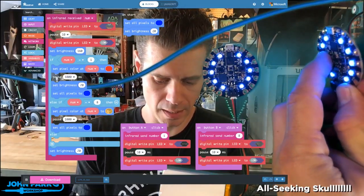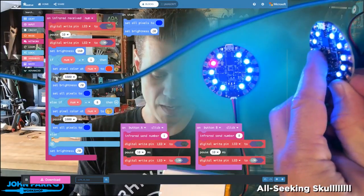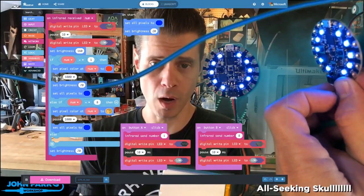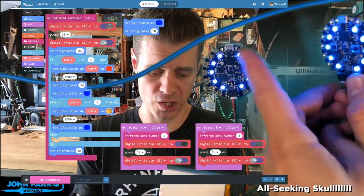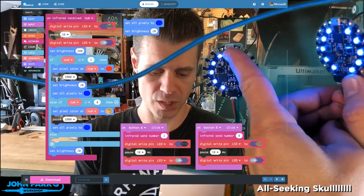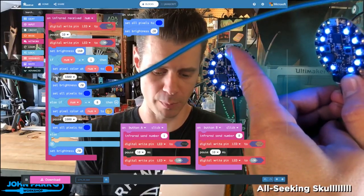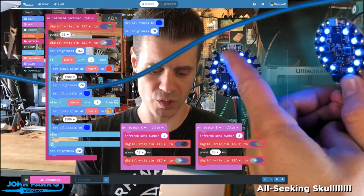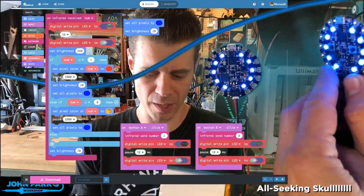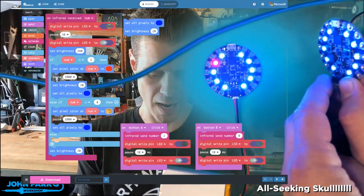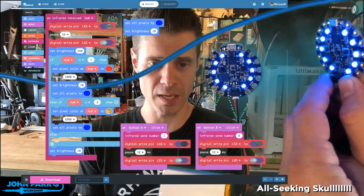If I press the other button, he's receiving a 1. So the first, and remember the actual first NeoPixel on here is 0, so the number 1 NeoPixel there is lighting up in red.